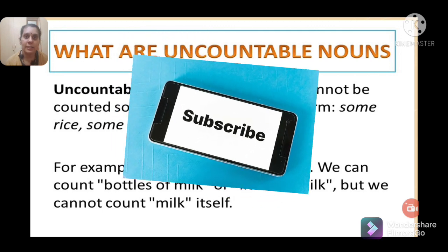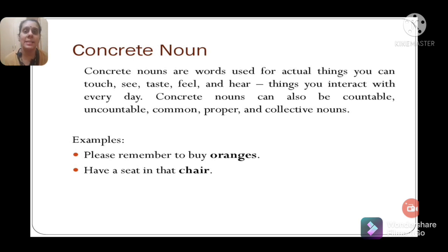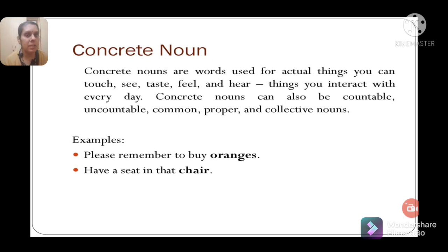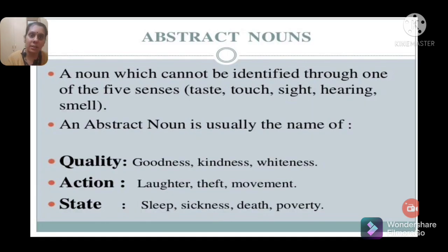Concrete nouns are words used for actual things you can touch, see, taste, feel, and hear — things you interact with every day using the five senses. Concrete nouns can also be countable, uncountable, common, proper, or collective. Examples: 'Please remember to buy oranges' — you can see and taste oranges. 'Have a seat in that chair' — you can see and touch a chair. These are concrete nouns.